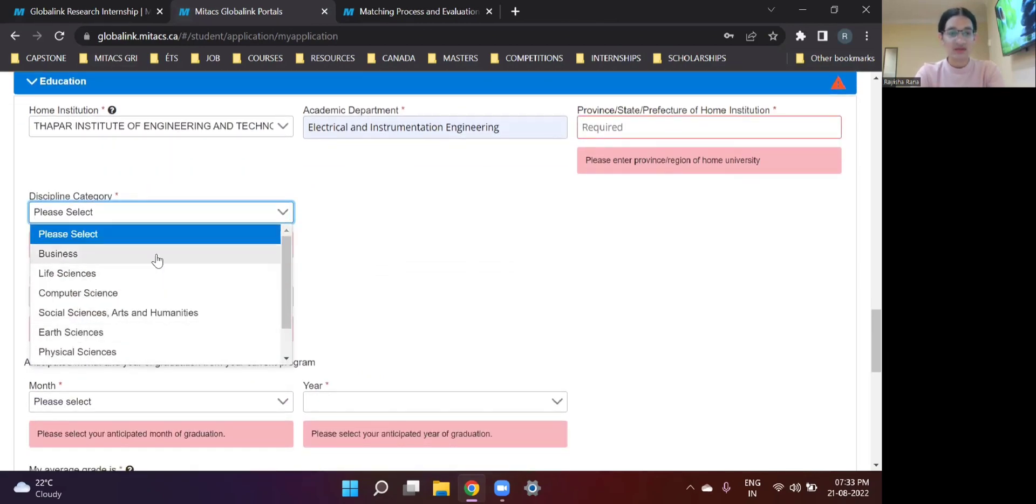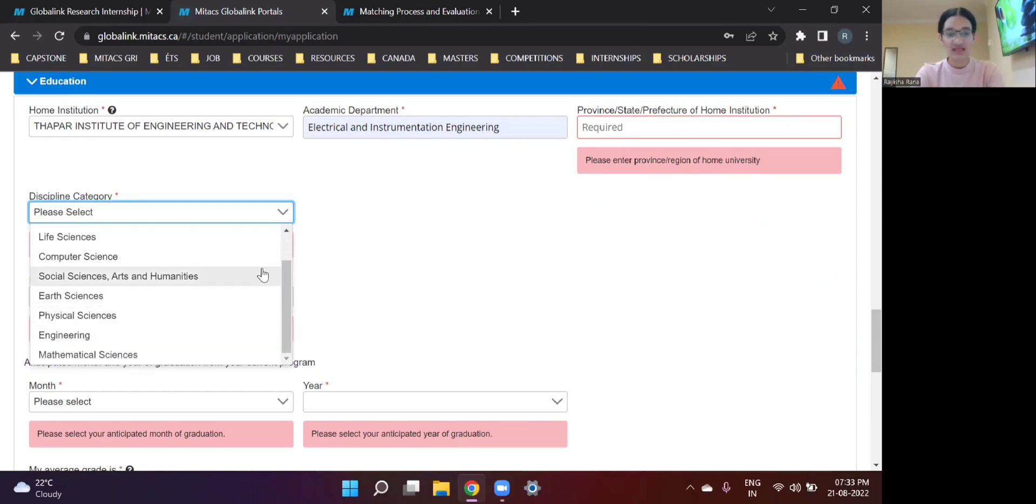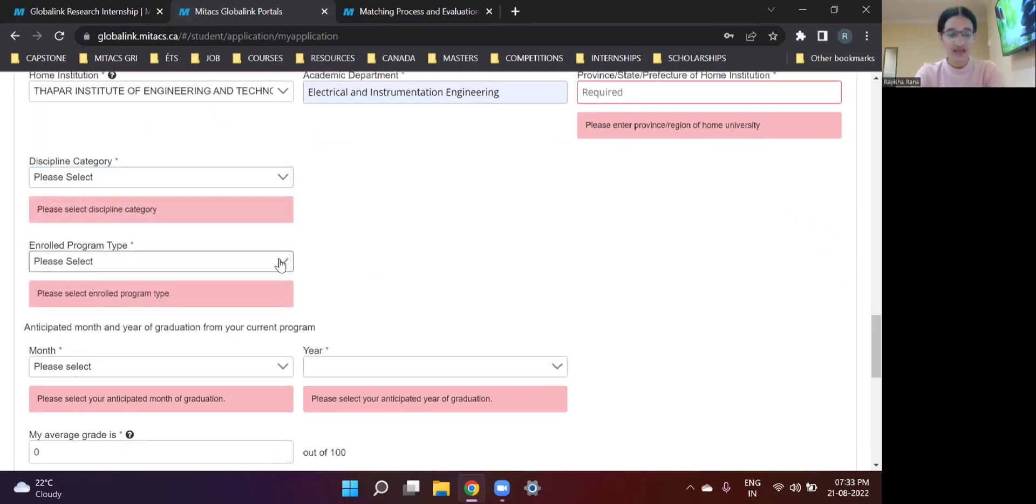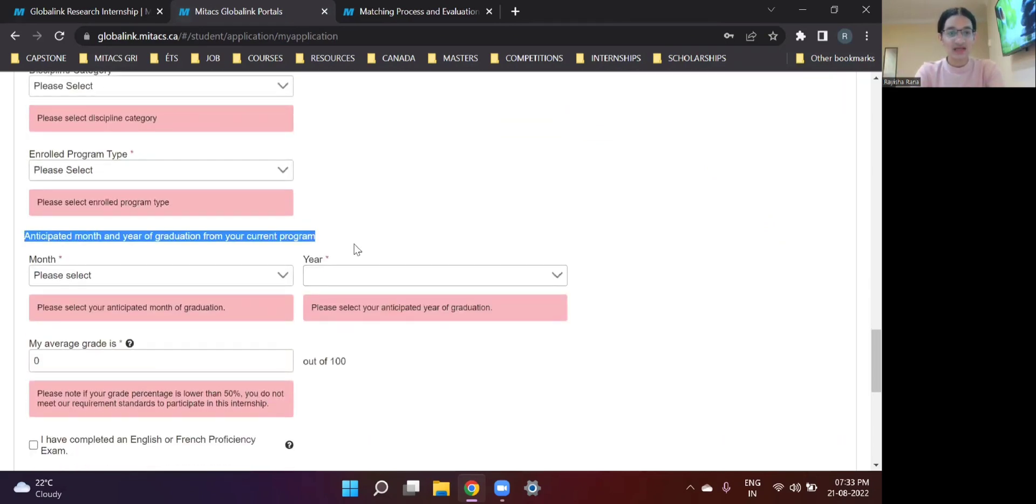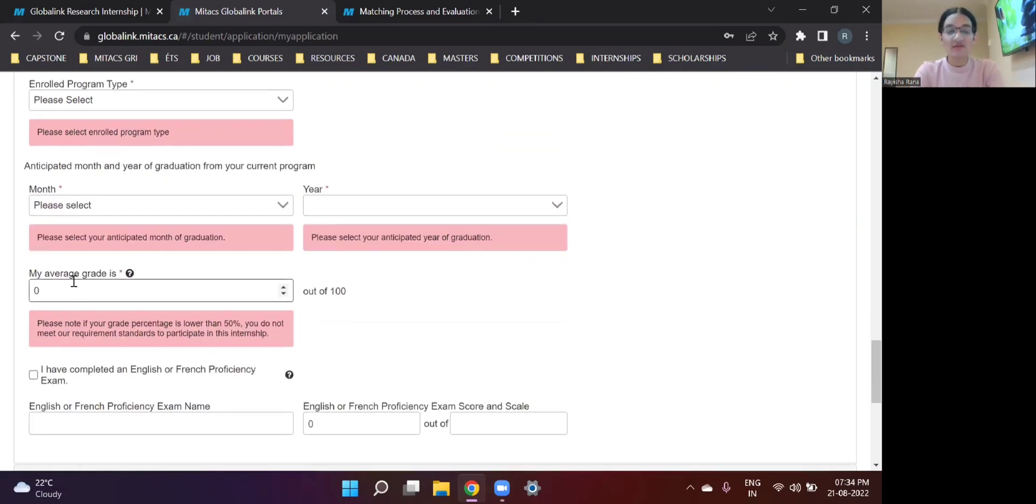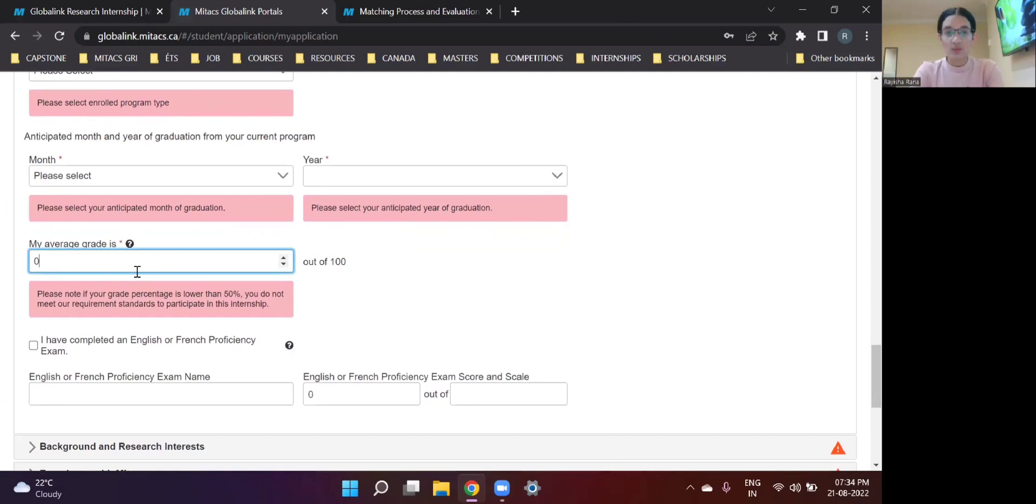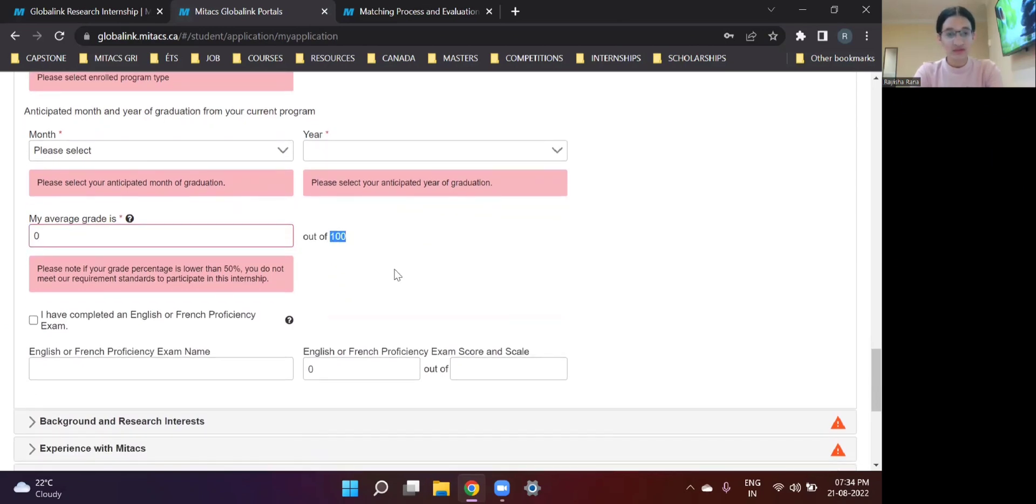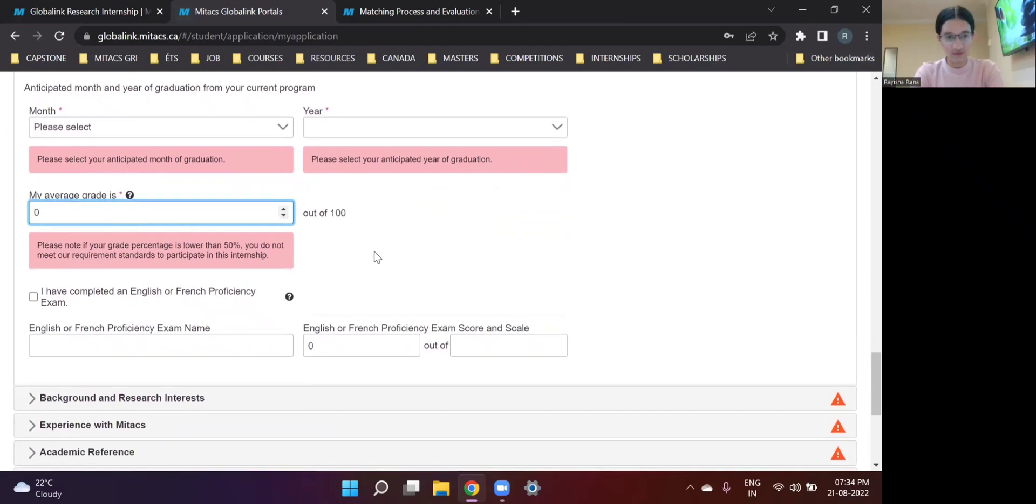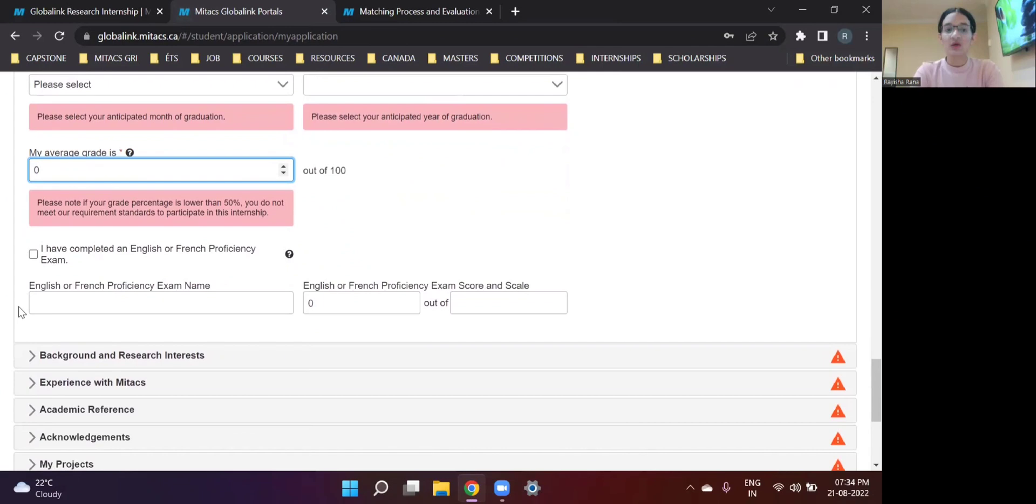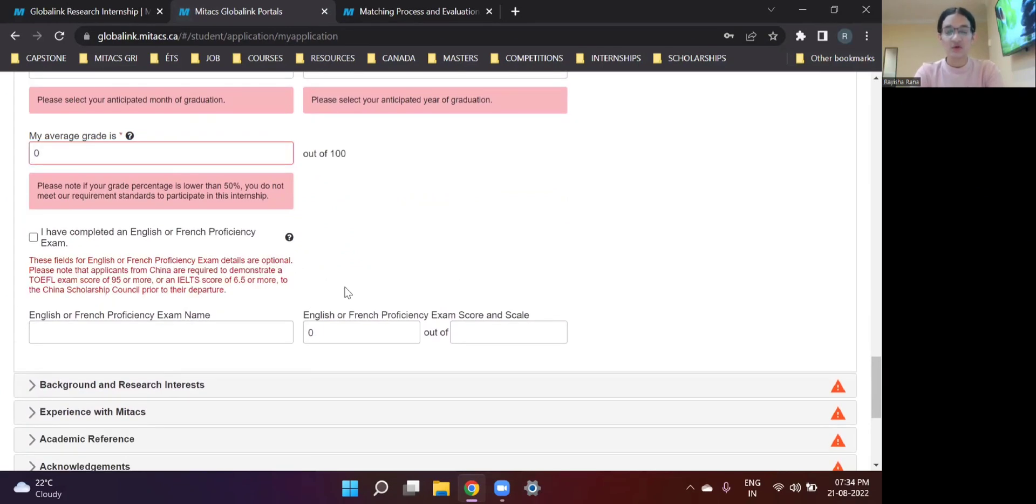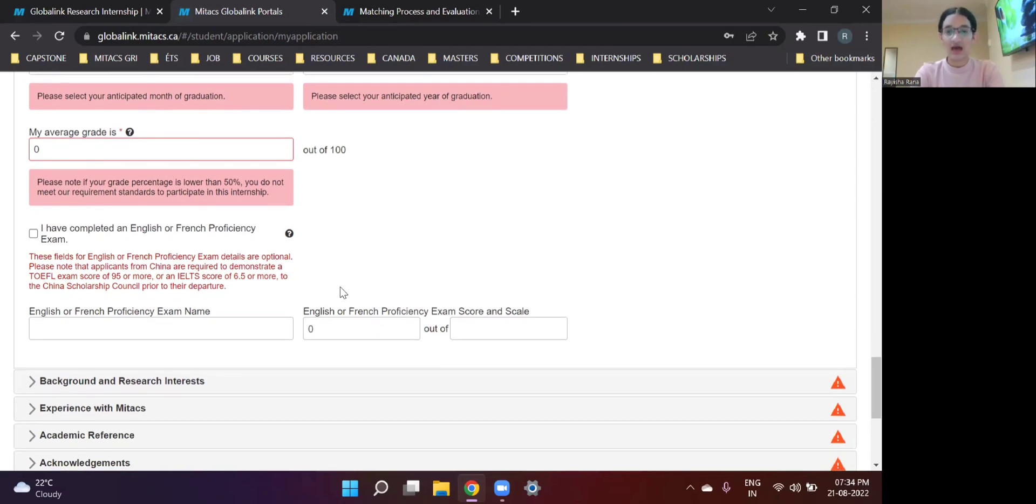For you, it can be Business, Computer Science, Law, Physical Sciences, etc. Enroll Program type. Either it's a full-time undergraduate or a combined undergraduate and master's course, like a five-year degree plan. Something like that. And anticipated month and year of graduation from your current program. And my average grade is... So keep in mind, what is the grade scale of your university? And accordingly convert it to a 100% scale. This is a very important step. So you need to do it very carefully. If you have completed any English or French proficiency exam, so you need to fill out the details here. Especially if you're someone from India, then you don't need to give any exam like IELTS or TOEFL.